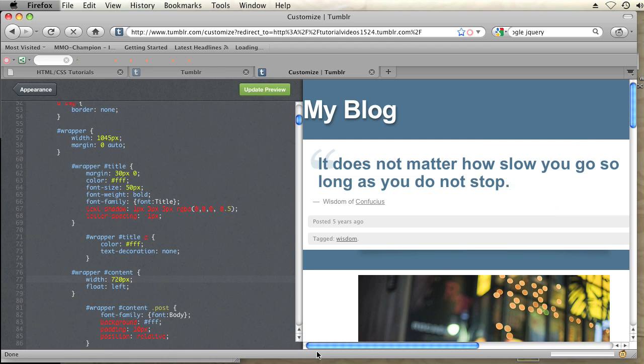So it's going to be different for different themes. Basically, if you just look for the div wrapper and the div wrapper content and adjust the width accordingly in your CSS, you should be able to adjust the width of any theme in Tumblr. That's how you do that.